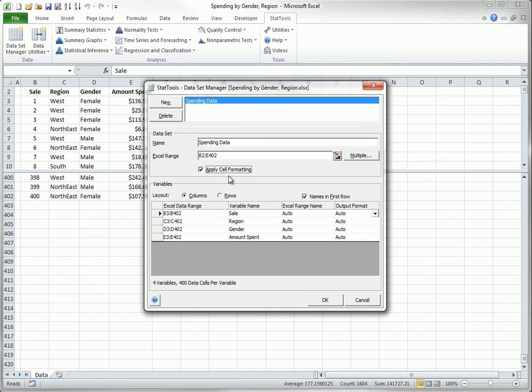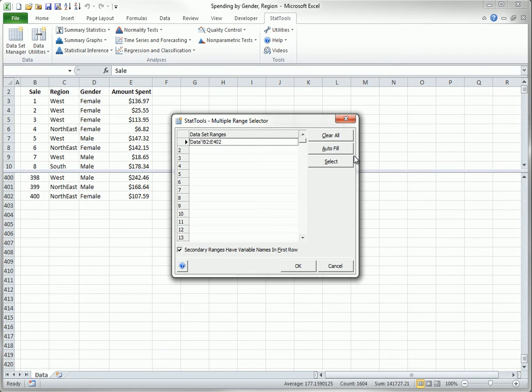Unlike many statistical software packages, StatTools provides other options that you might occasionally find useful. The Multiple button opens this dialog box, which allows you to have a dataset spread over multiple ranges. The secondary ranges can have the same variable name headings as the original data range, but they don't have to.